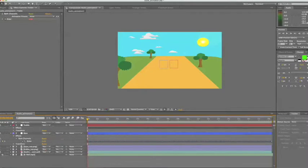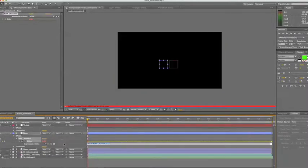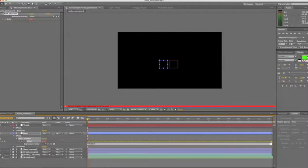So what we'll do now is repeat the process for the bass. So alt click on the slider and change the expression to the same as before. So that was linear, open brackets, value, comma, 0, comma, 100, comma, 0, comma, 500, close brackets.